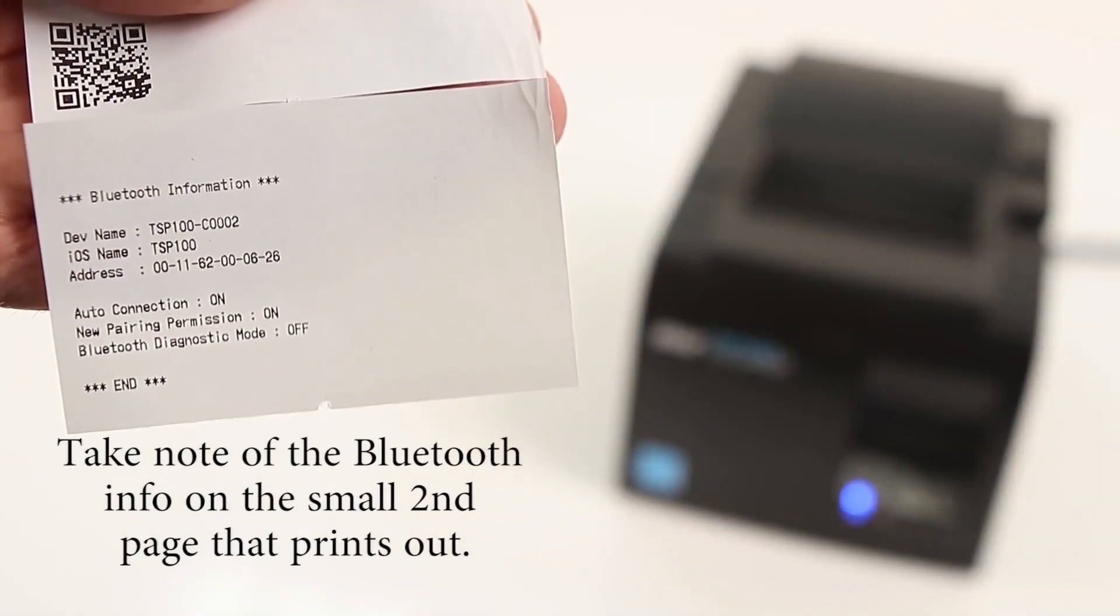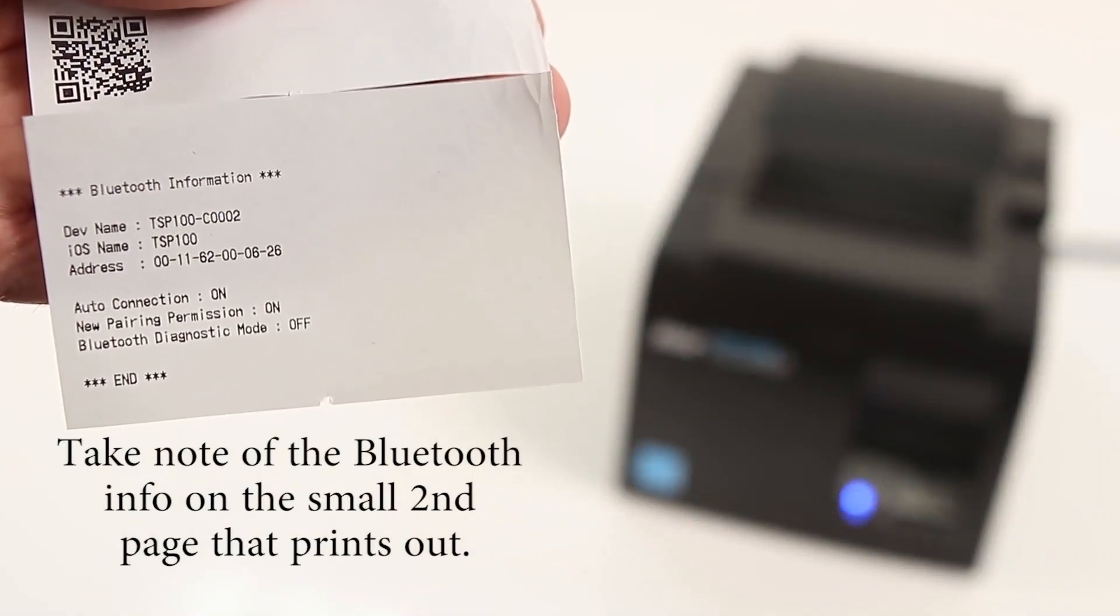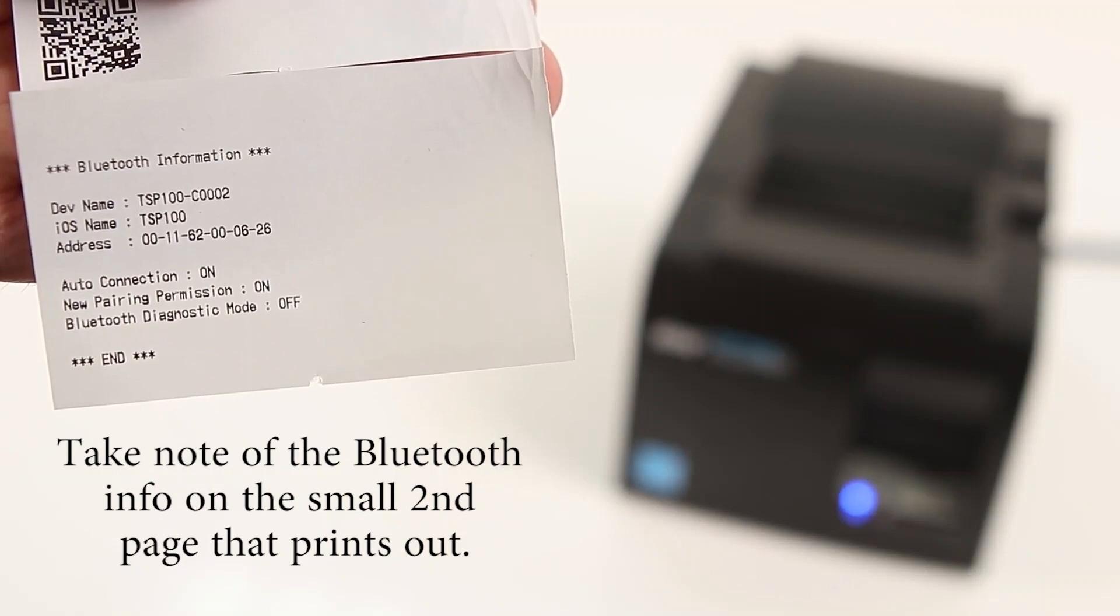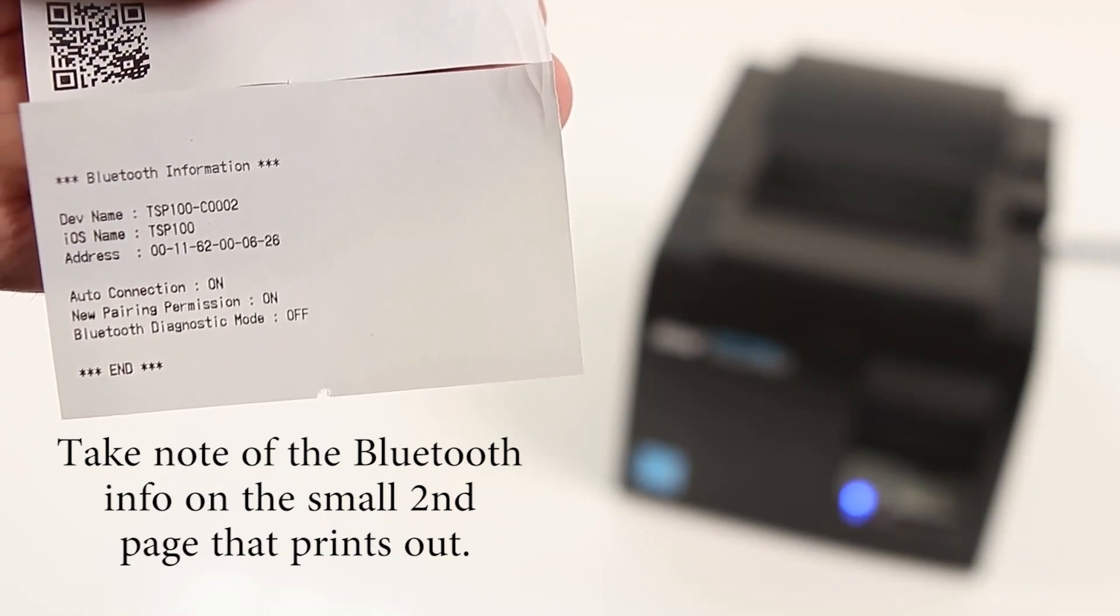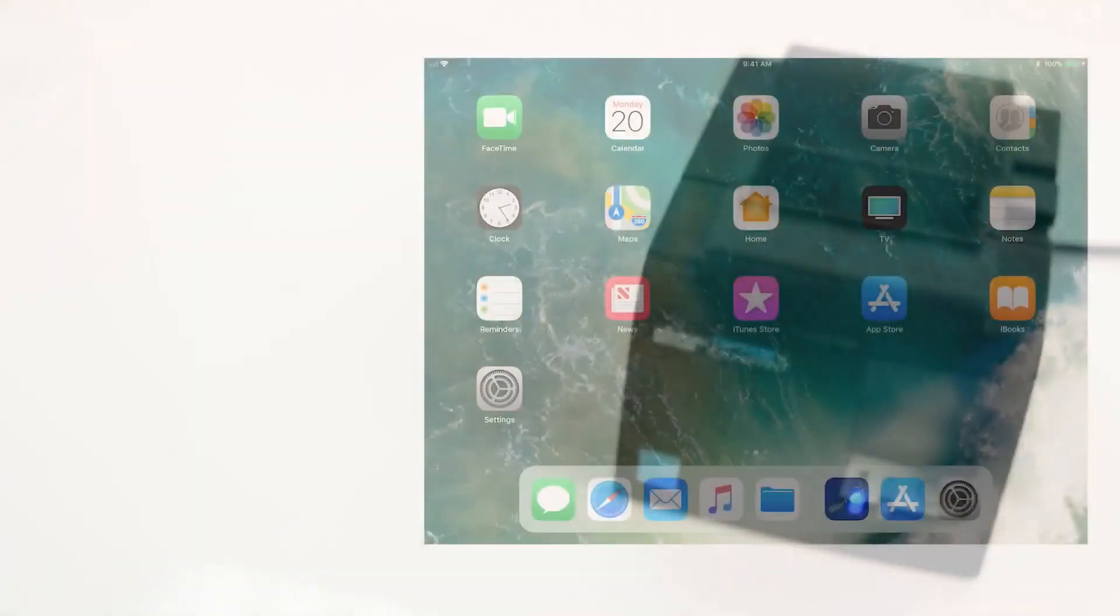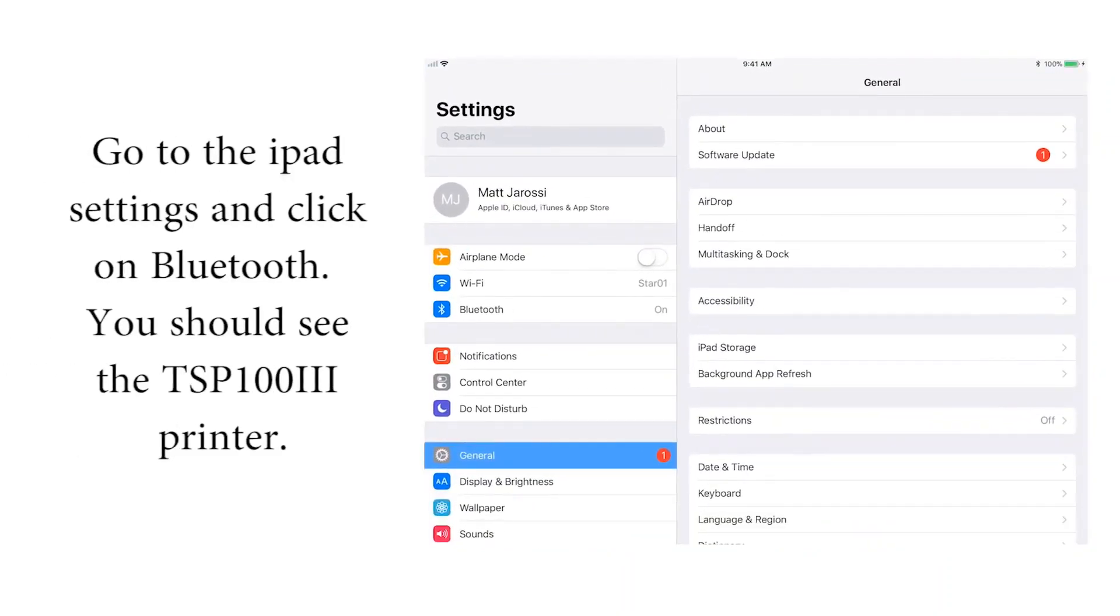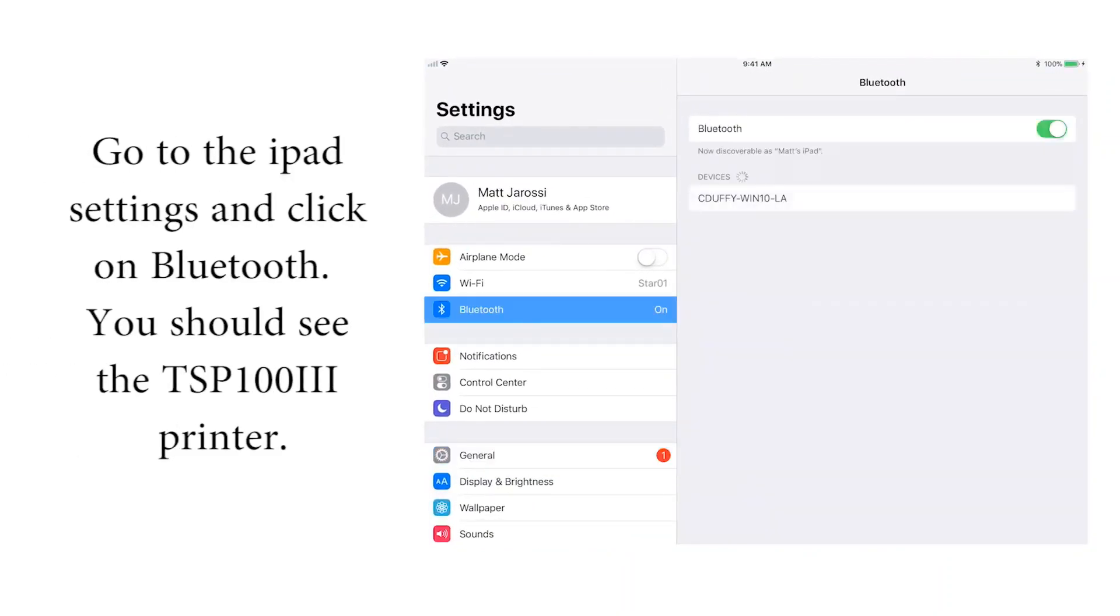Next, on the iPad, go to the iPad settings and click on Bluetooth. You should see the TSP100III printer listed.